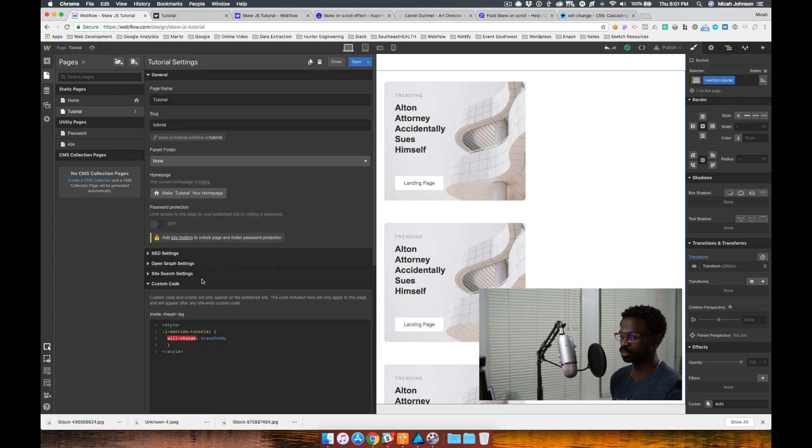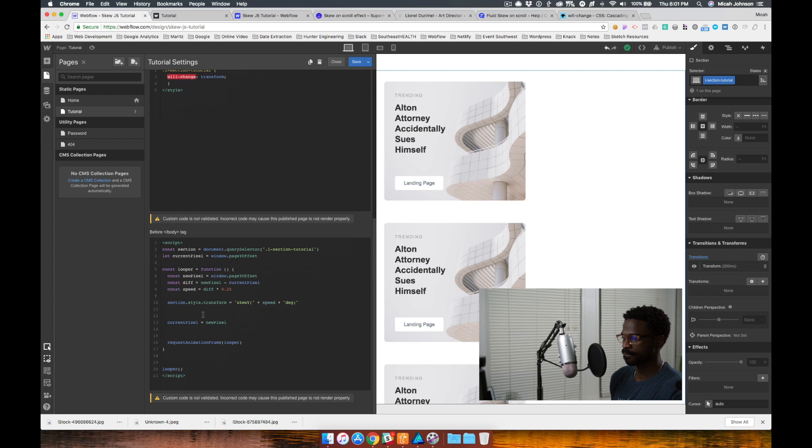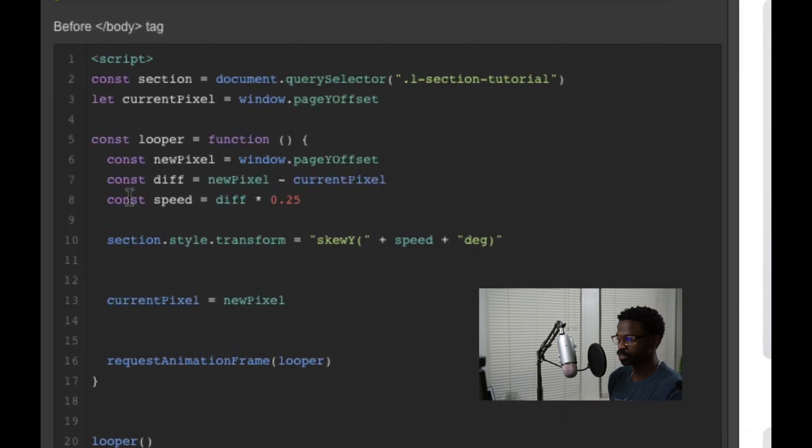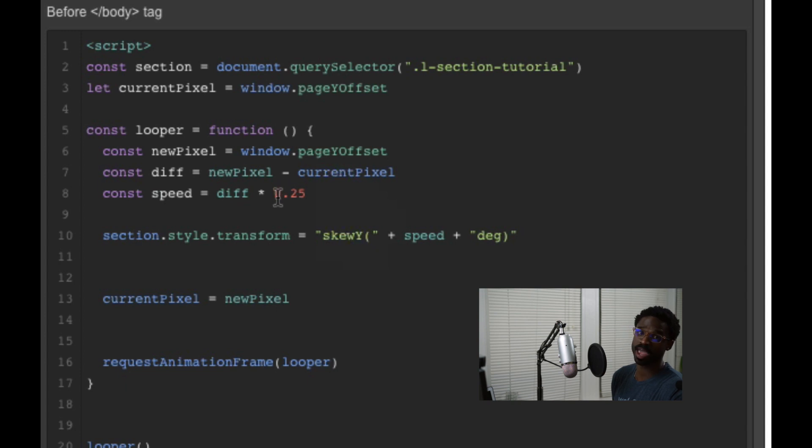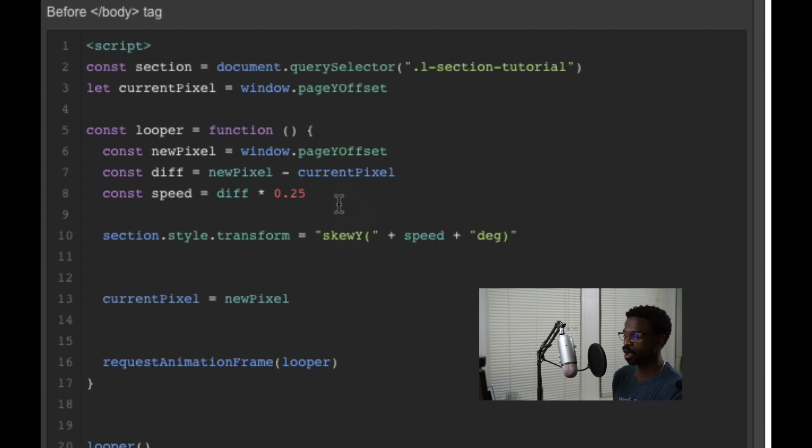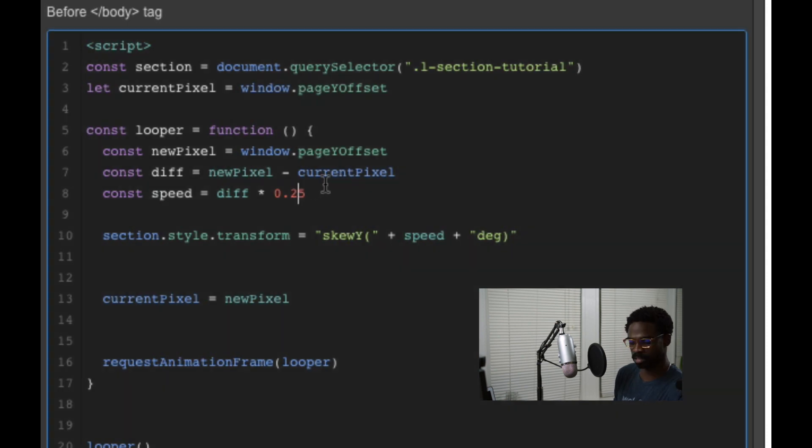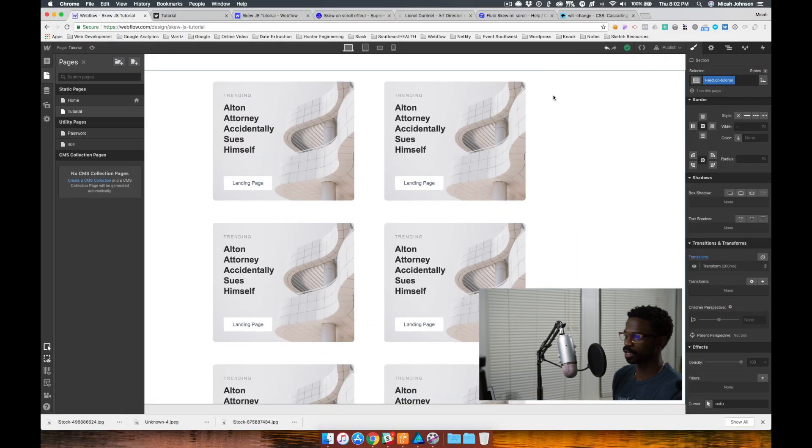So if we go into our custom code, we'll see this constant speed right beneath the current pixel. We can change how drastic it is by giving it a larger number. So right now it's at 0.25. Let's say we change this to 0.75. Save this.